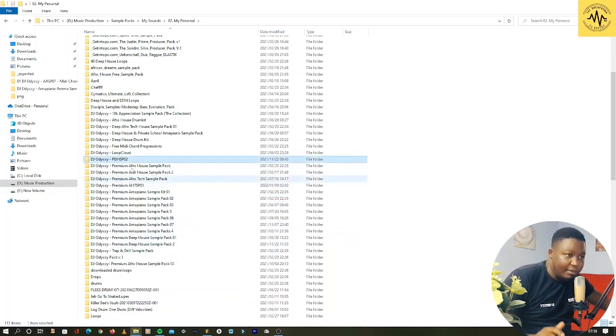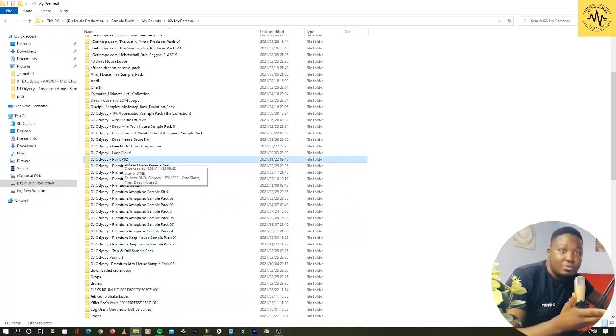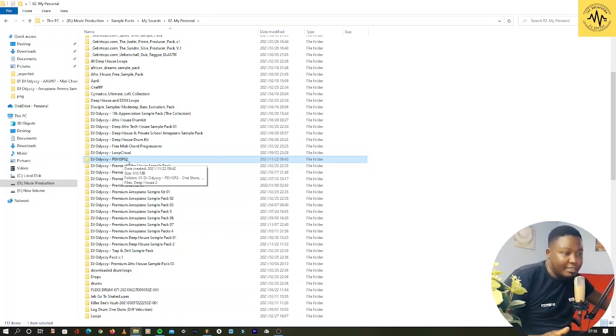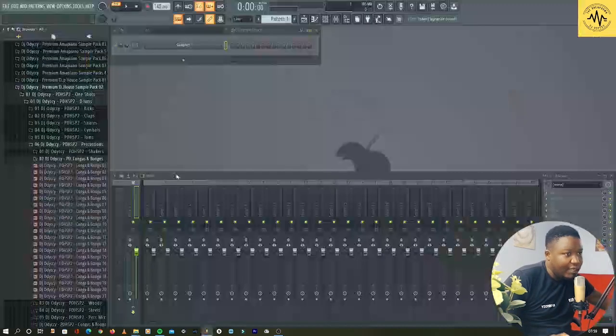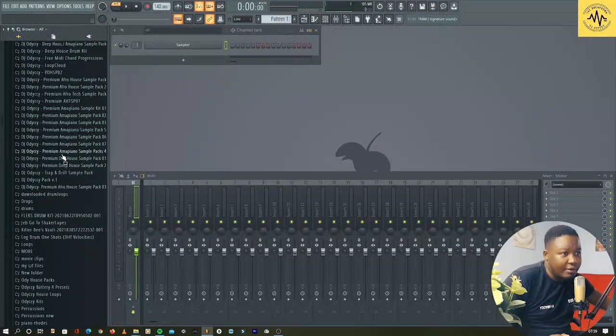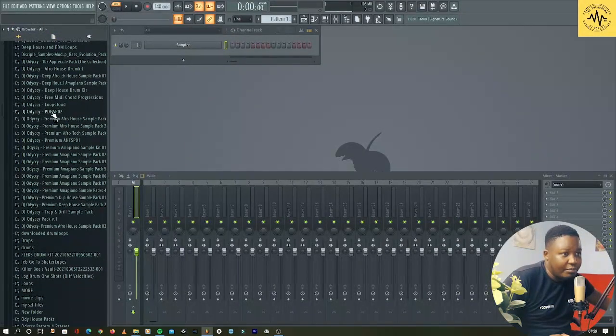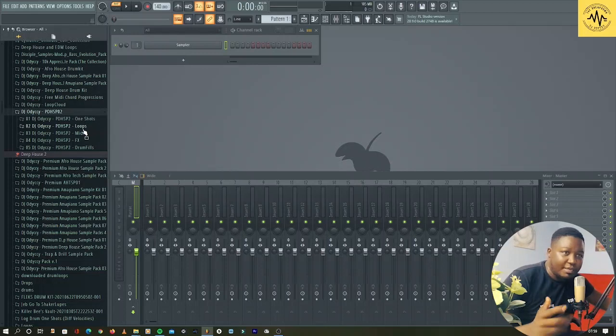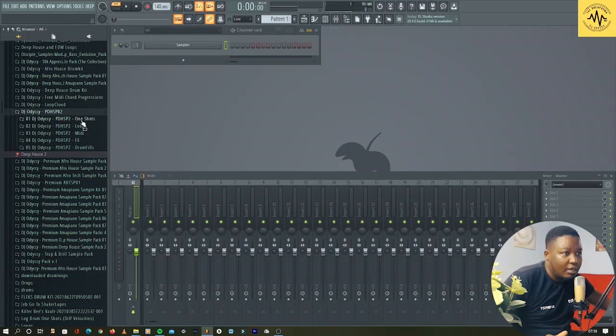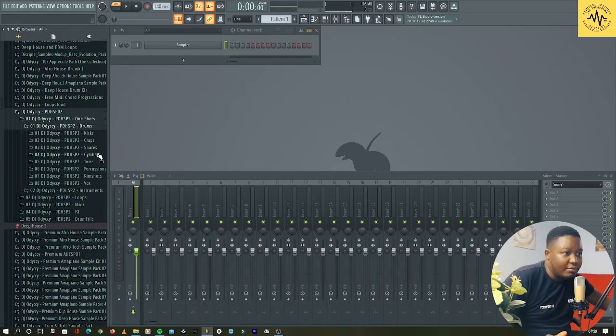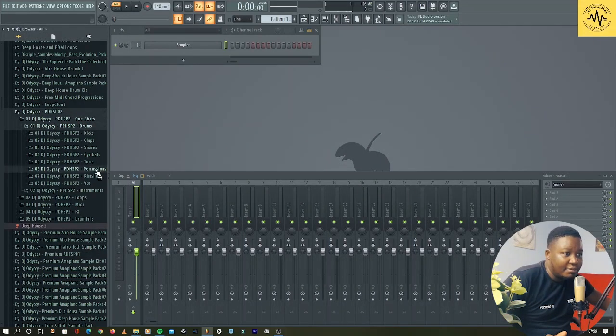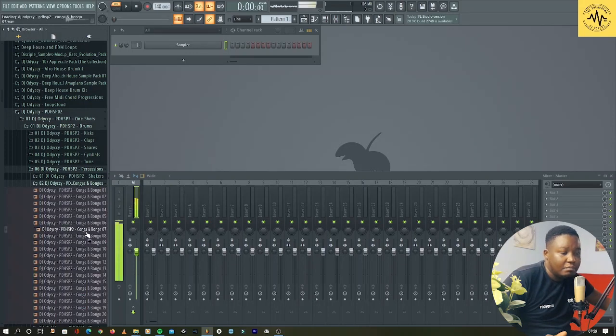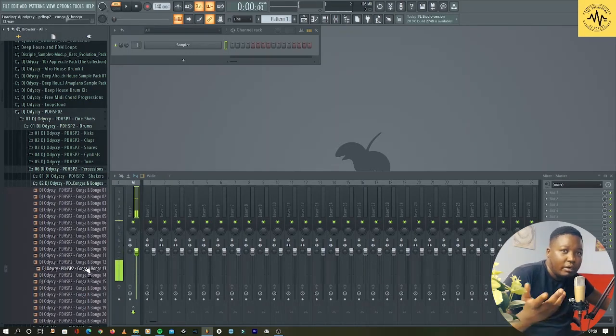Now it's fine. I'm going to restructure and look for the premium deep house sample pack 02, go into one shots, find the same percussions, and now they're playing.